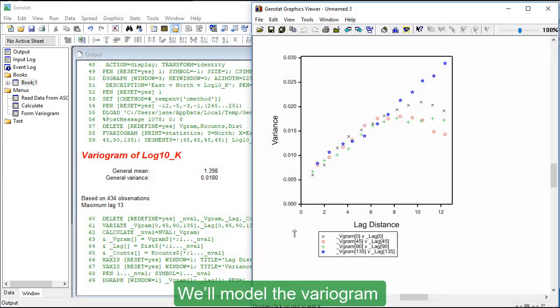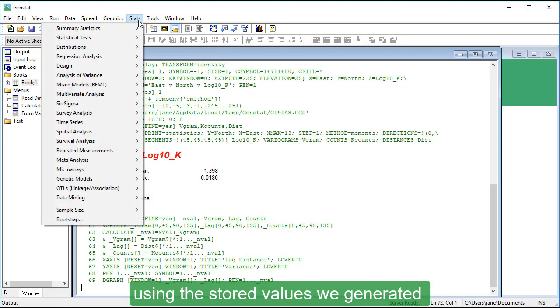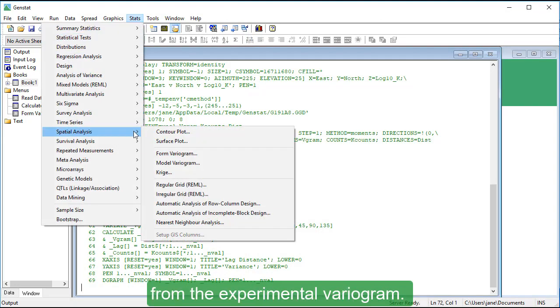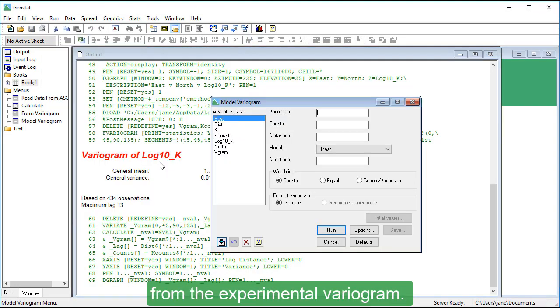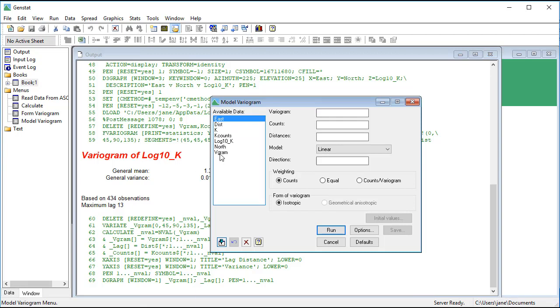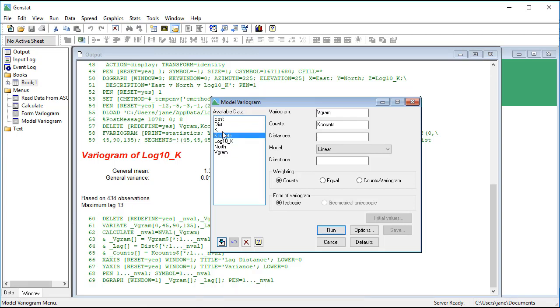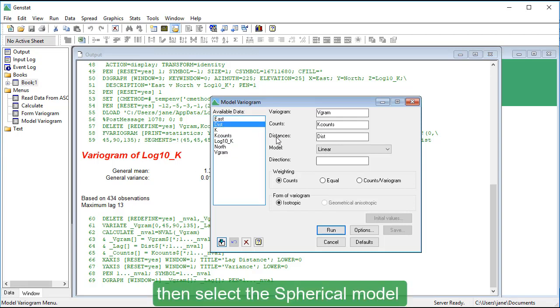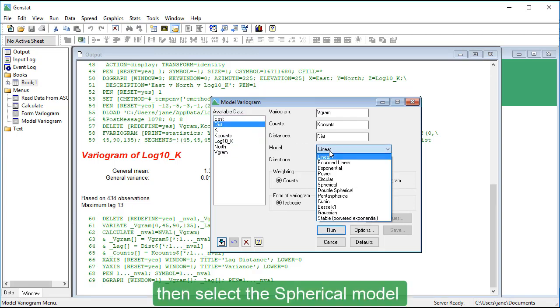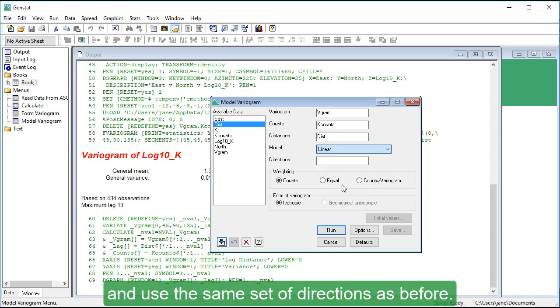We'll model the variogram using the stored values we generated from the experimental variogram. We'll fill in the form, then select the spherical model and use the same set of directions as before.